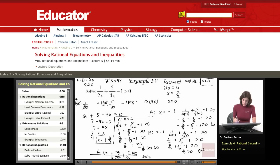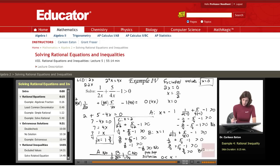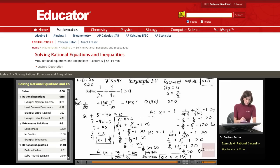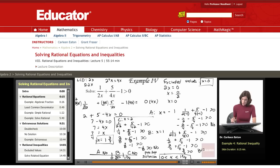The possible solution is x is greater than 0 and less than 1 and 3 fourths. Checking back at excluded values, x equals 0 is excluded, but since our solution requires x to be strictly greater than 0, we're fine. This is the actual valid solution.